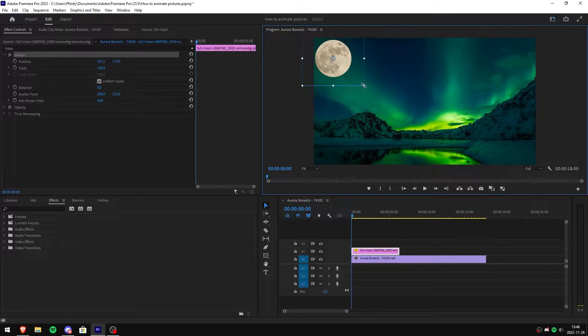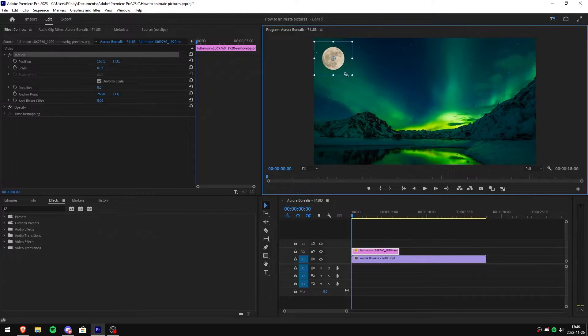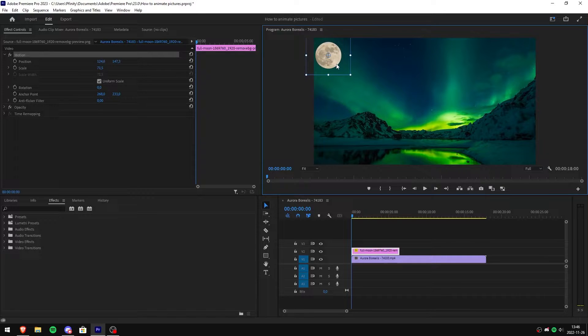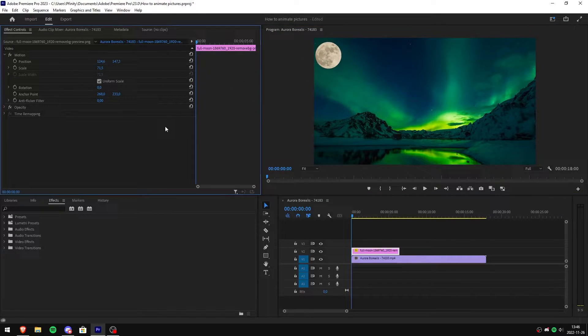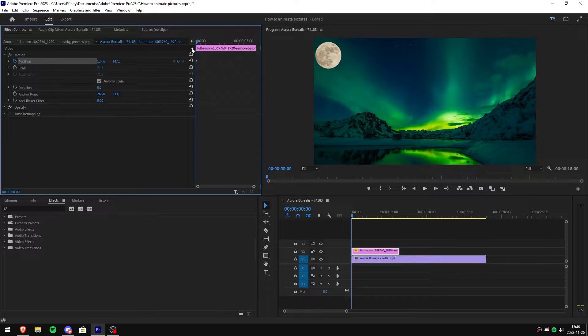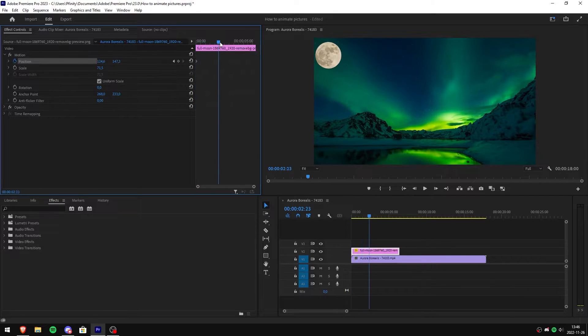You can also adjust the size by simply going in the corner and dragging it smaller or bigger. After you have chosen your starting position of the animation, click on the timer icon next to position. Then move the time controller where you want the image to be done moving by.